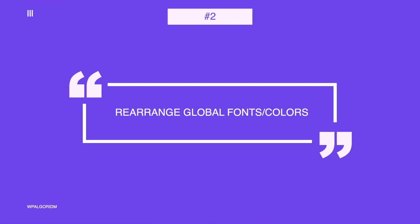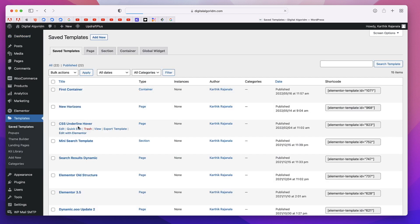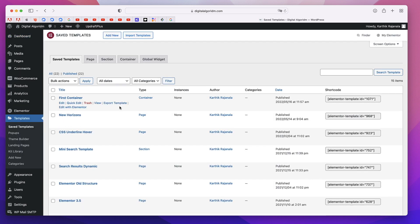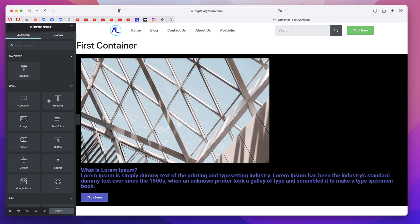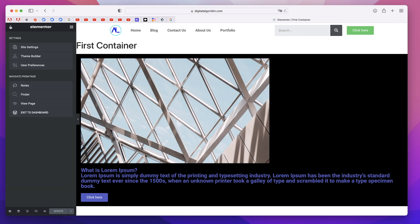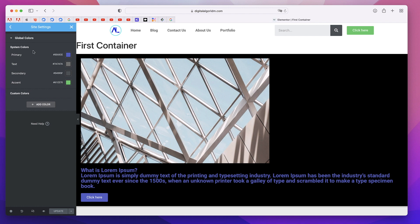The second feature is now that you can rearrange your global colors and fonts. This is more of a workflow tweak rather than a feature. You can click on the hamburger menu, click on site settings in any Elementor page, post, or template. You can click on global color and now when you hover over it, you can click and drag it wherever you want.